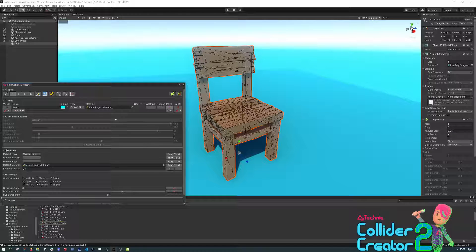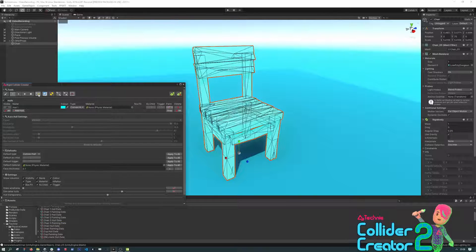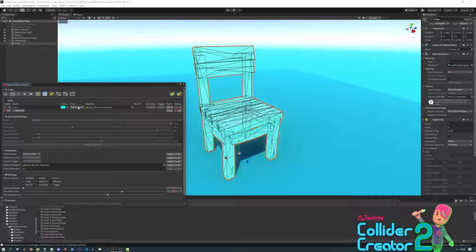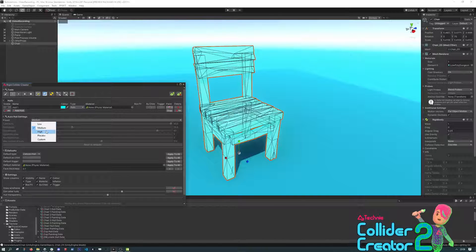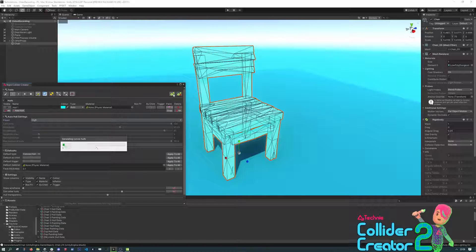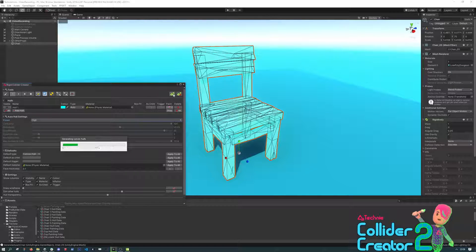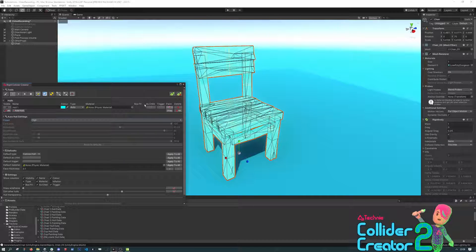For start, we're going to use the Auto method. So we can click Select All, change the type to Auto, change the Auto settings to High, and then just click Generate. You'll see a progress bar. It'll have a little think, and it will create colliders automatically based on these painted faces.